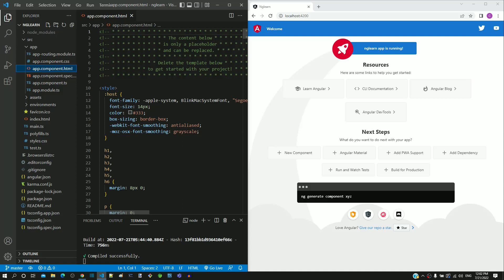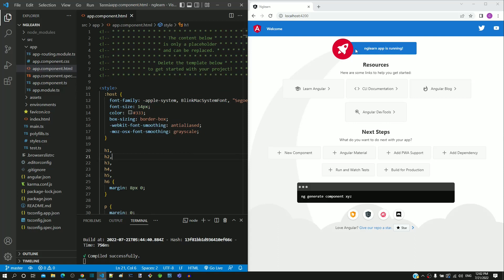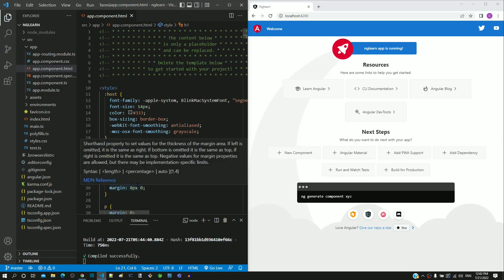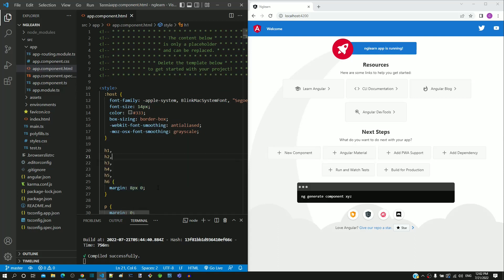The content now shown in the browser is coming from this HTML file app.component.html. To demonstrate that the browser content comes from this file, I am going to clear the contents in this file and include some new content.